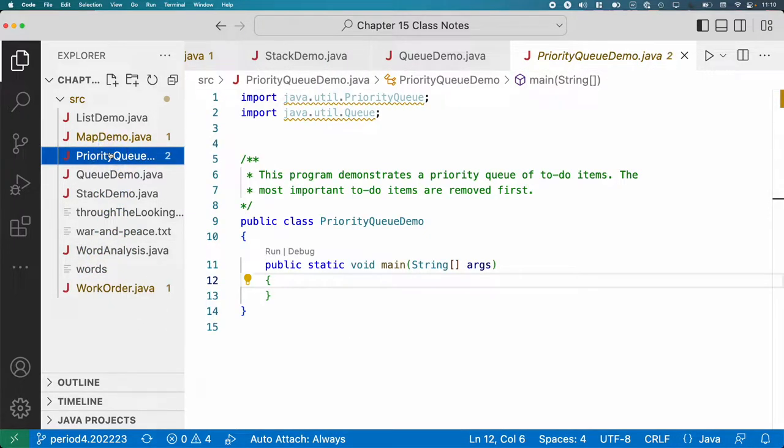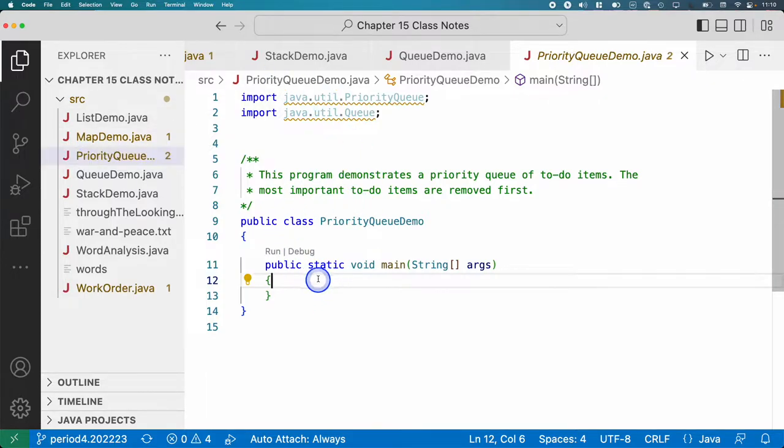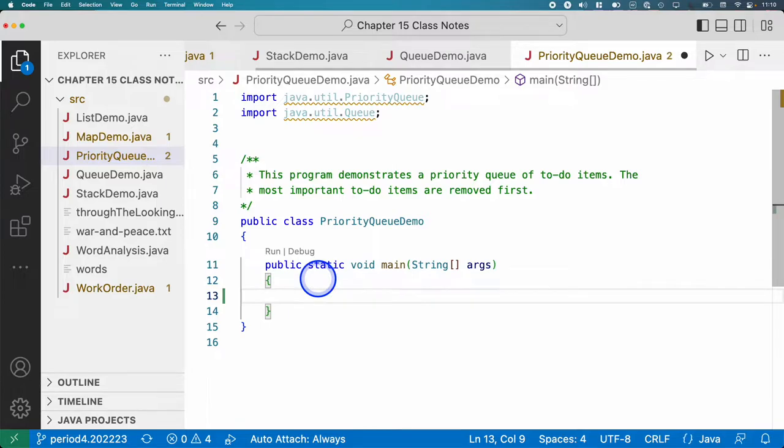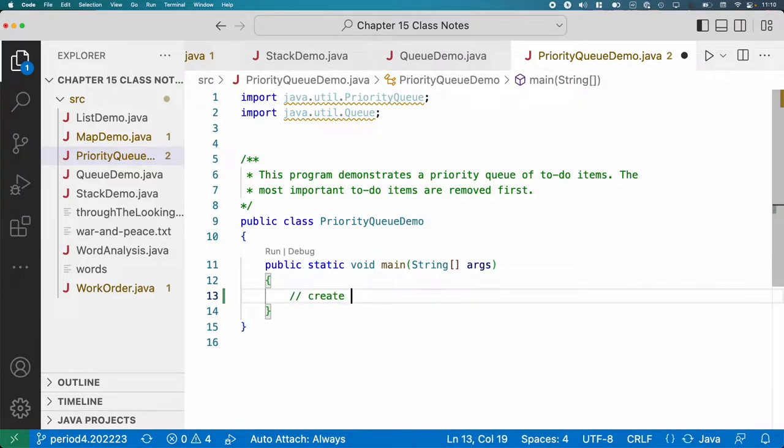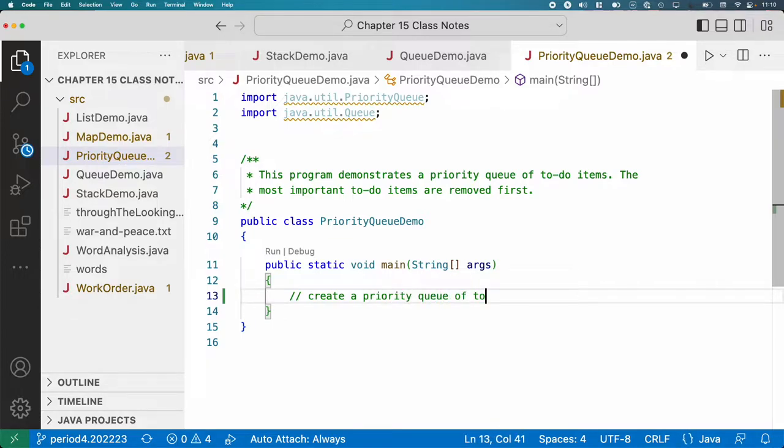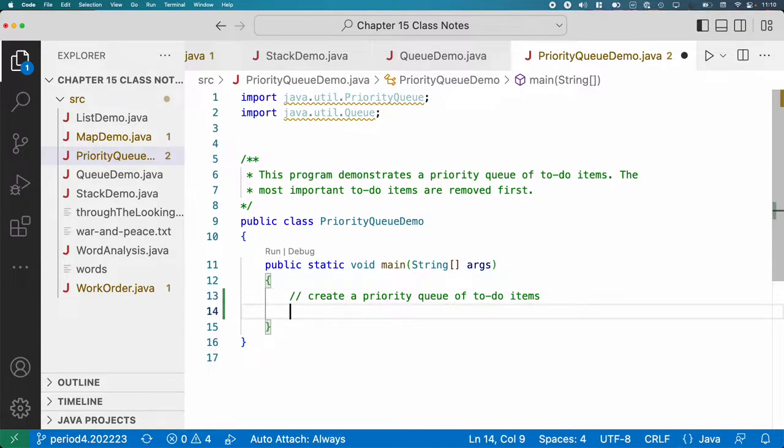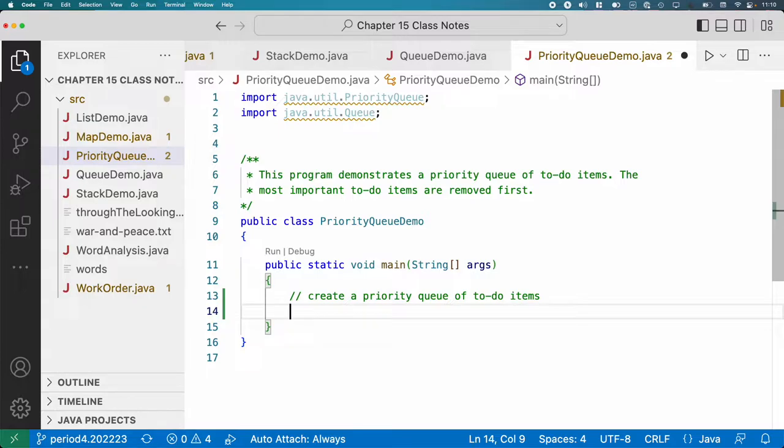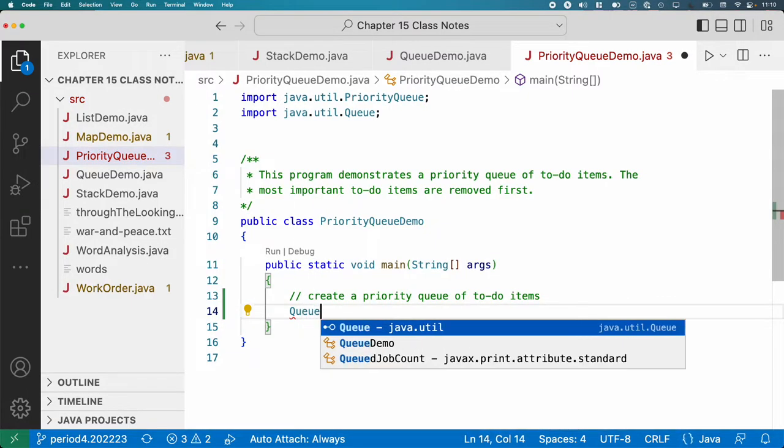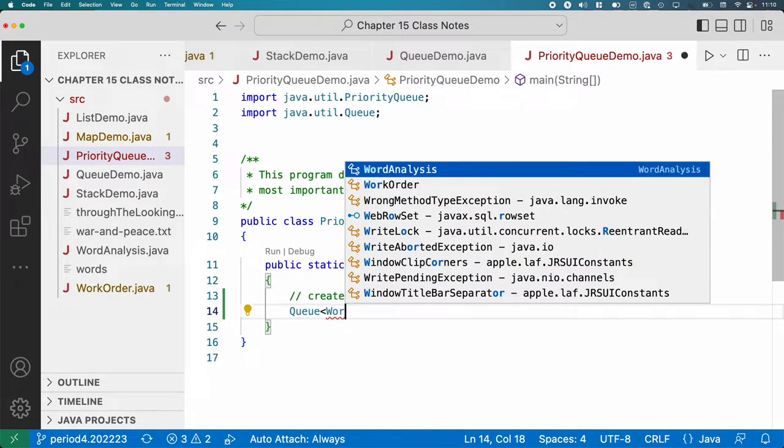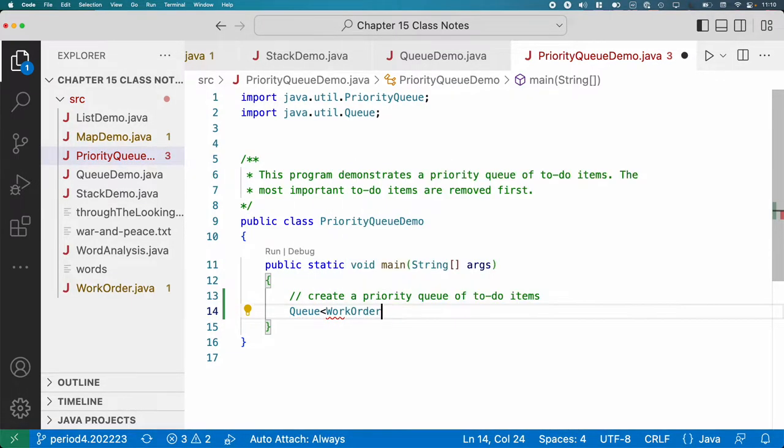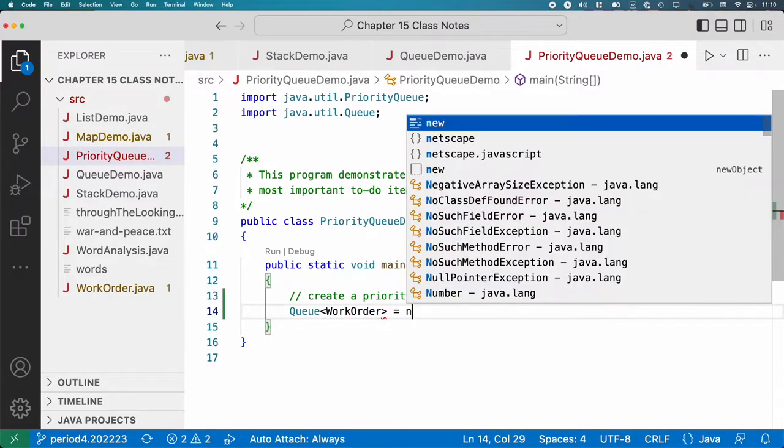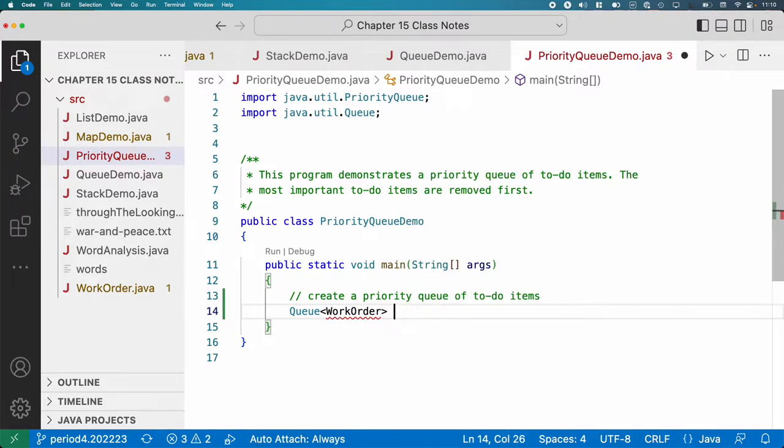So let's try that out. We're going to create a priority queue of to-do items. Here's the thing, the priority queue implements the queue interface. So again, with best practice, we want to keep the type of our variables as high up in terms of the inheritance tree as possible to provide flexibility. So I'm going to say the type of my variable is a Queue of WorkOrders, and we'll call that queue.